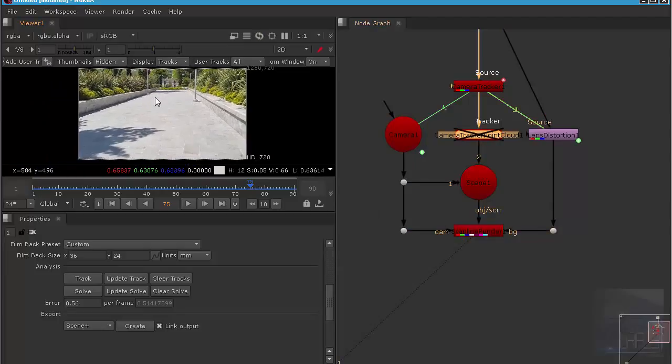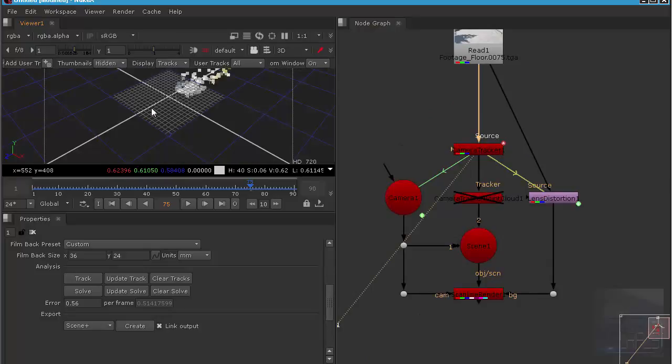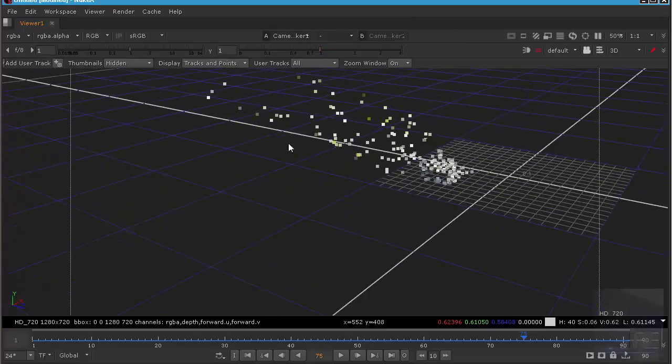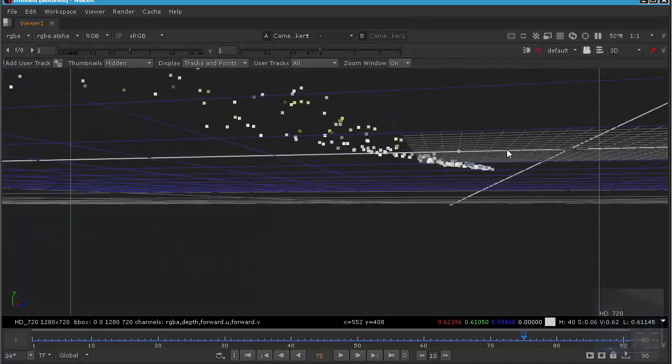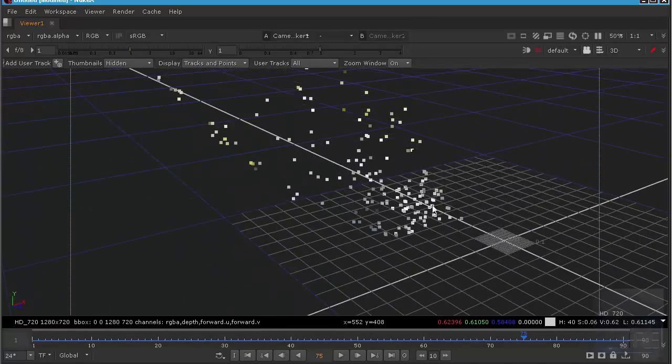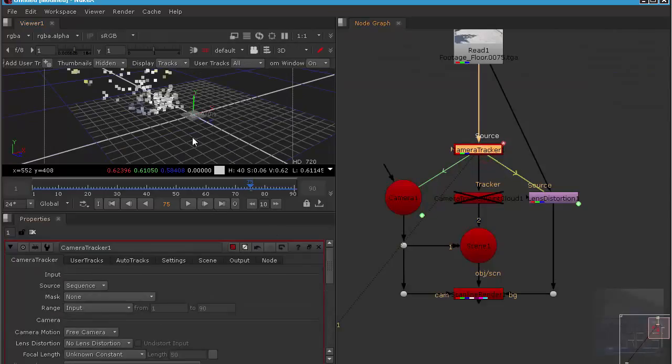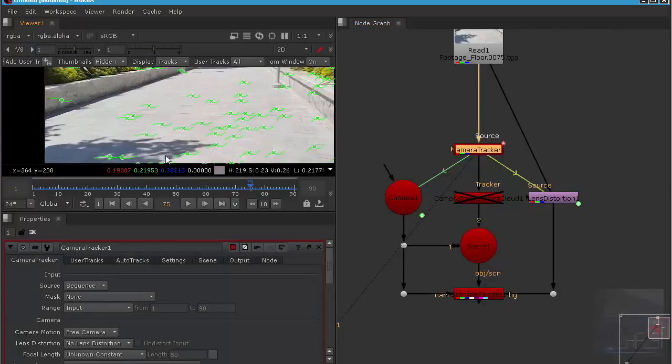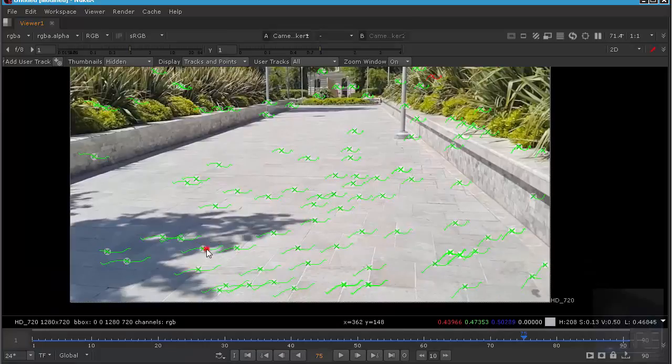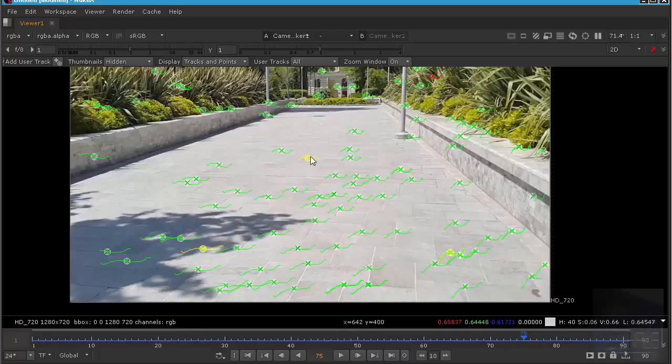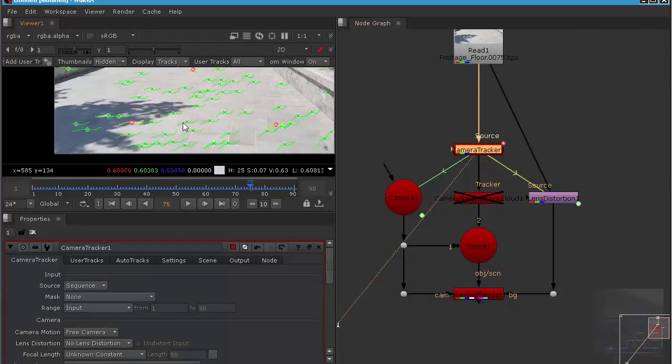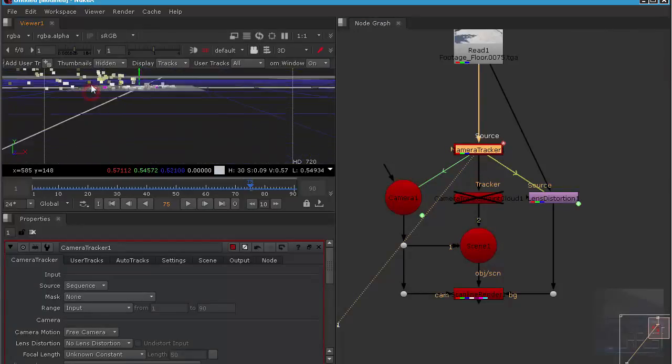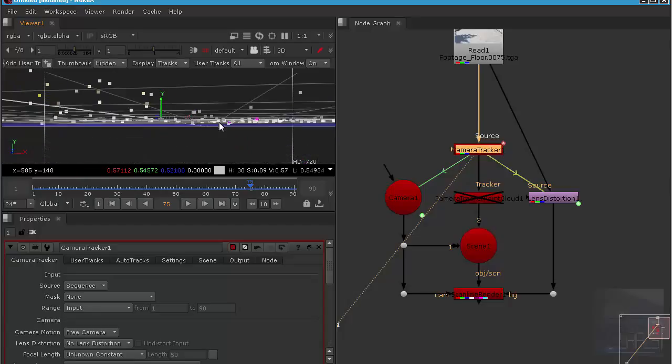Disable this and let's go to 3D view. As you can see, we got our point cloud and we need to adjust the ground plane. So we go back and select this tracking point. Right click on it, ground plane set to selected. So now when we go to 3D view, you can see it looks better than before.